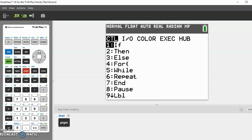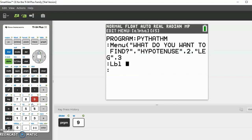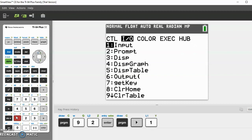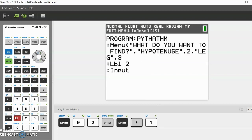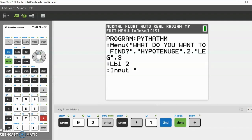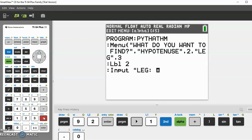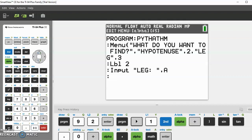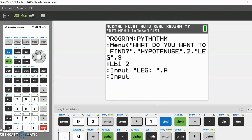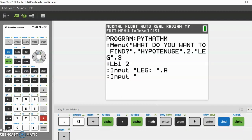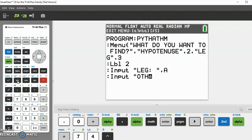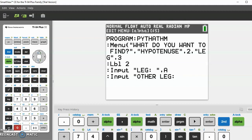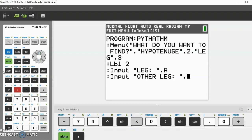Now we go to program again and go down to 9 which is label. Label 2, then click enter again. Now we go to program I for input. Input, then it's input in quotations, leg, then do a colon space and quotes, then alpha again, comma A, then enter again. Go to program I for input again, then basically do the same thing except in the quotes this time it's other leg, colon again, space and quotations, and now instead of comma A we do comma B.